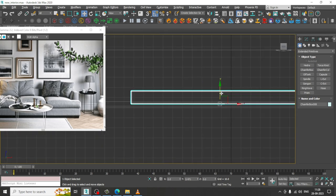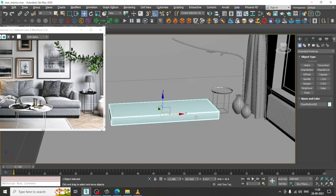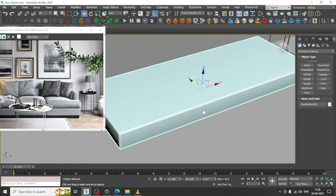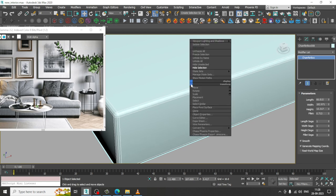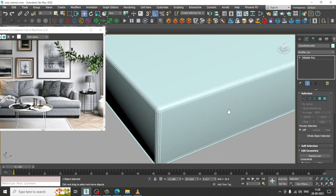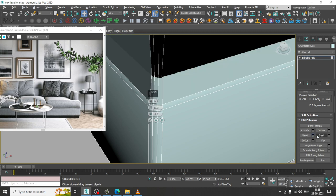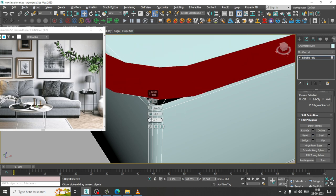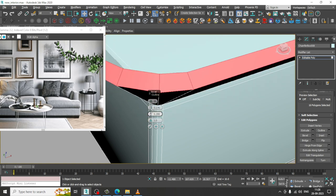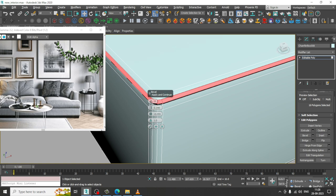Let's push this up slightly and reduce the fillet, then convert to editable poly. Select the edges, click on this polygon, and give a bit of bevel by local normal, then slightly reduce it.